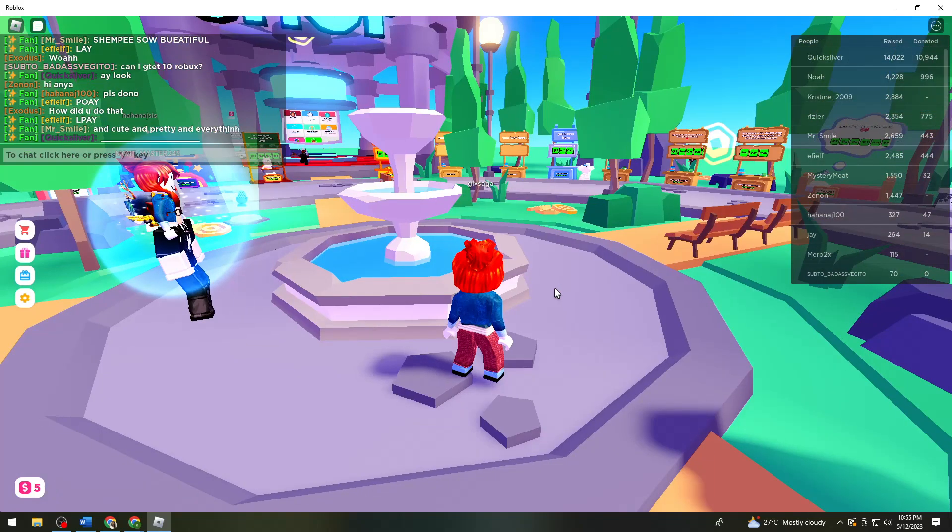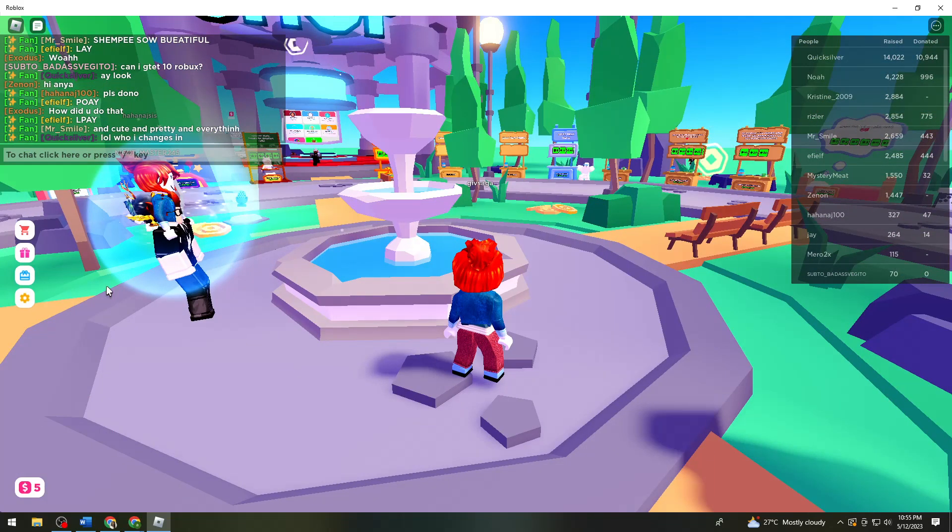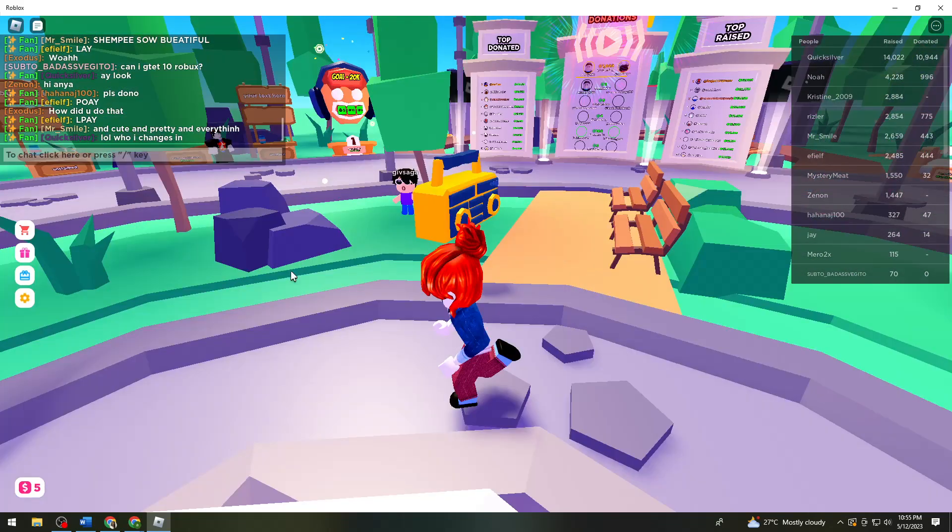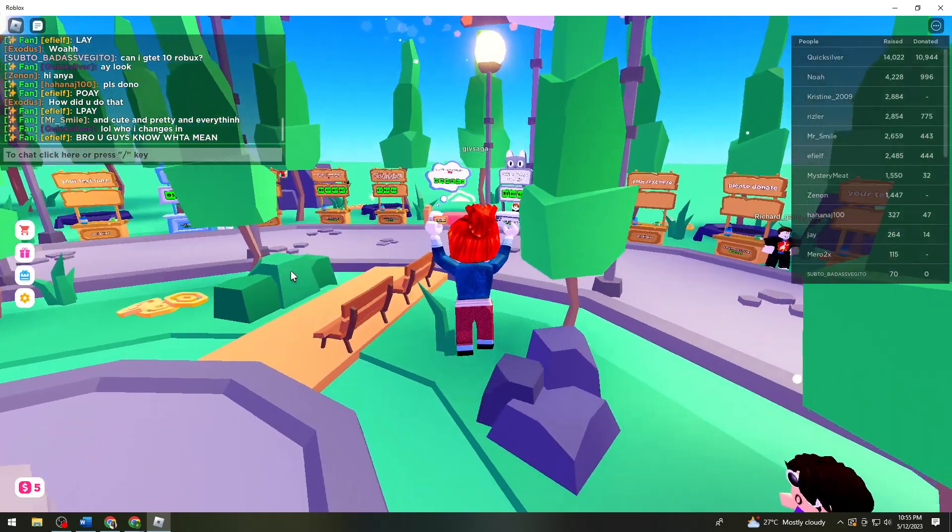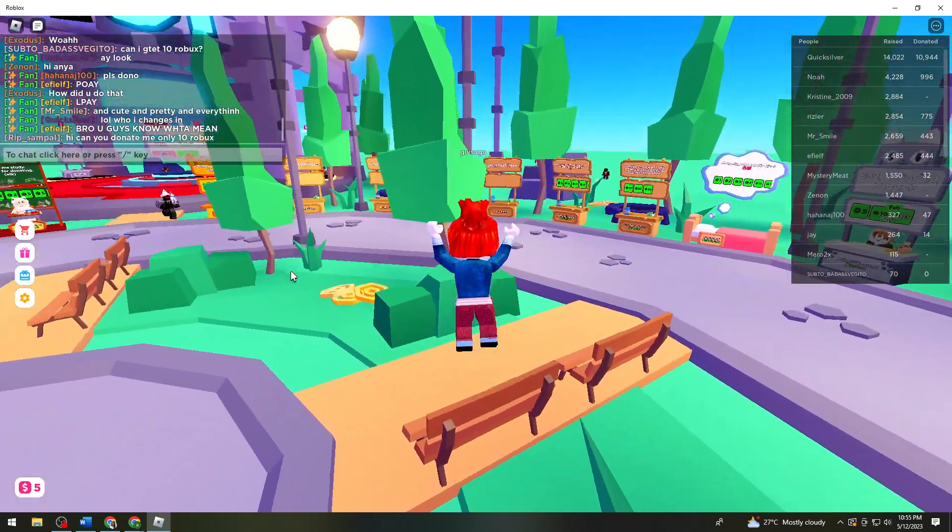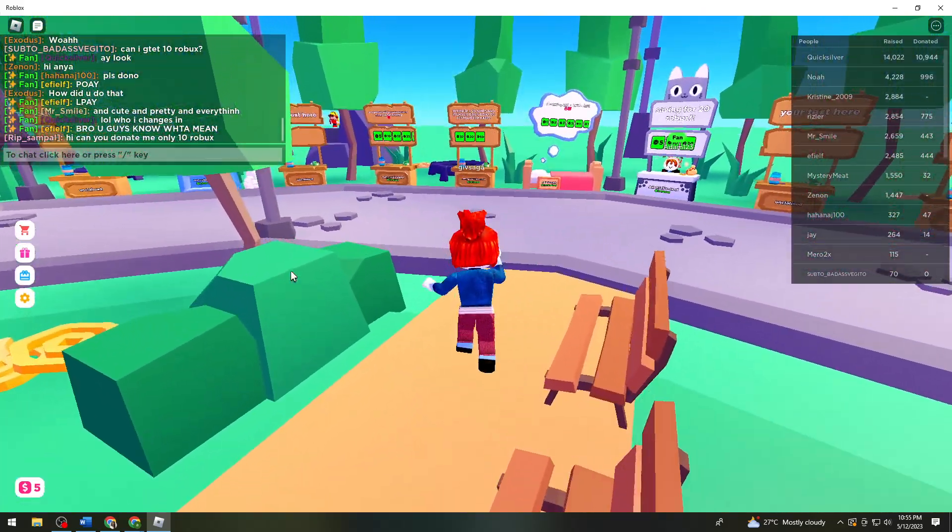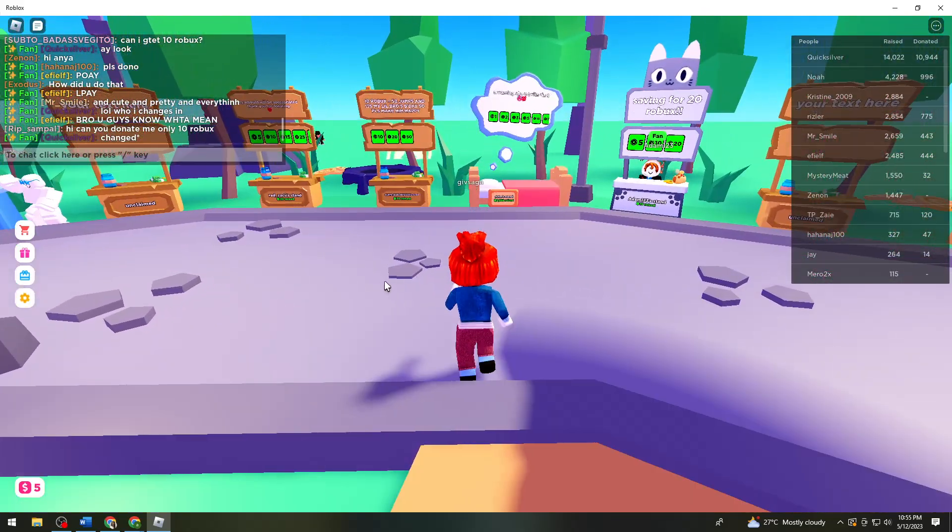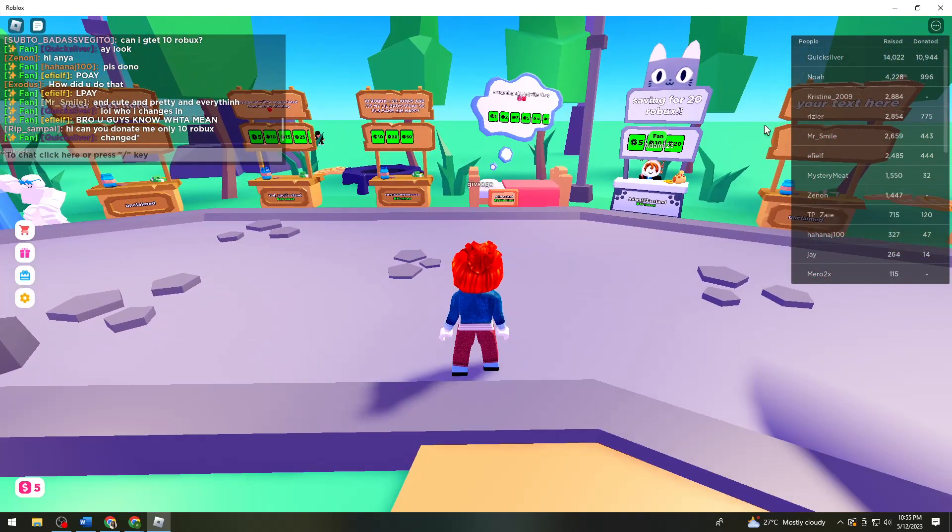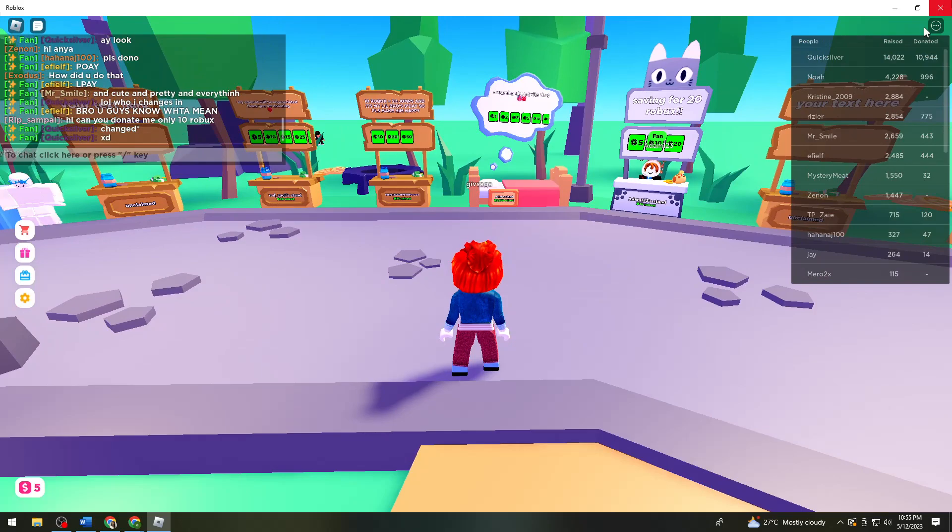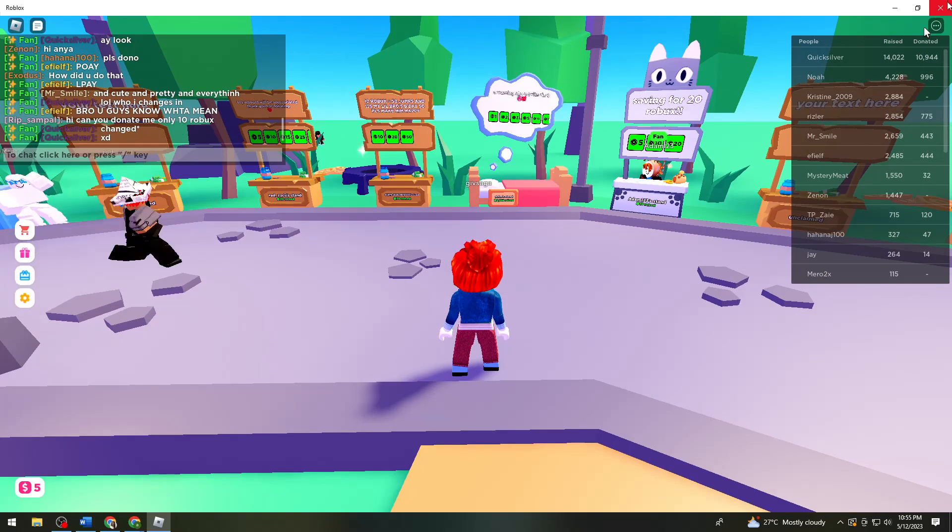Let's just say this way doesn't work for you. So what you can do is to just go ahead and exit on your Roblox.